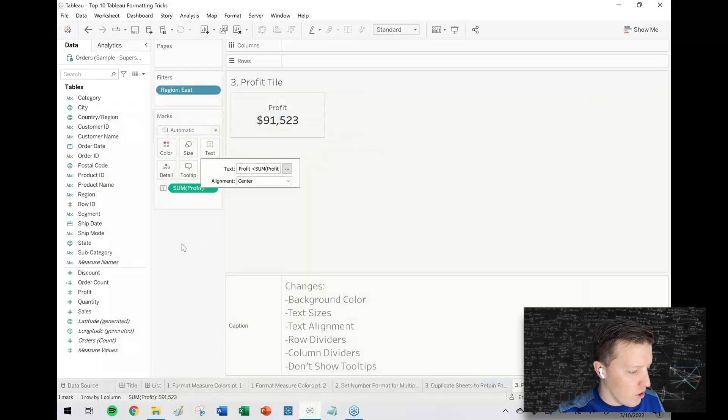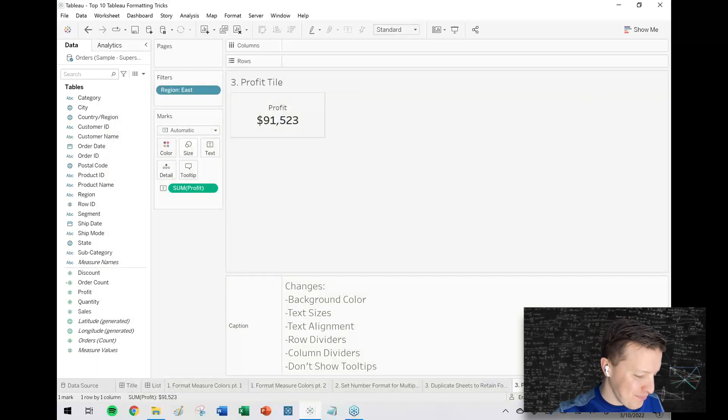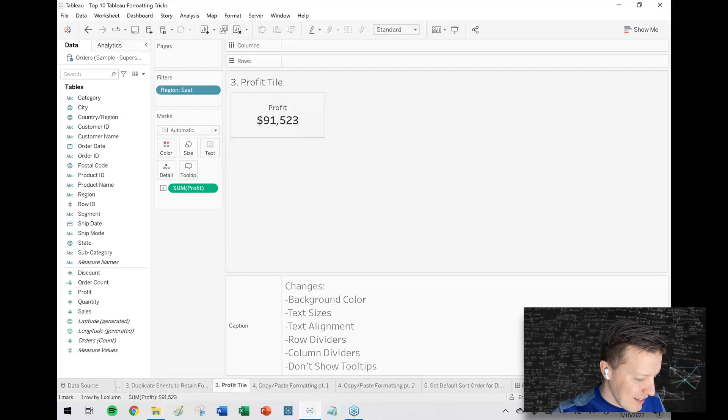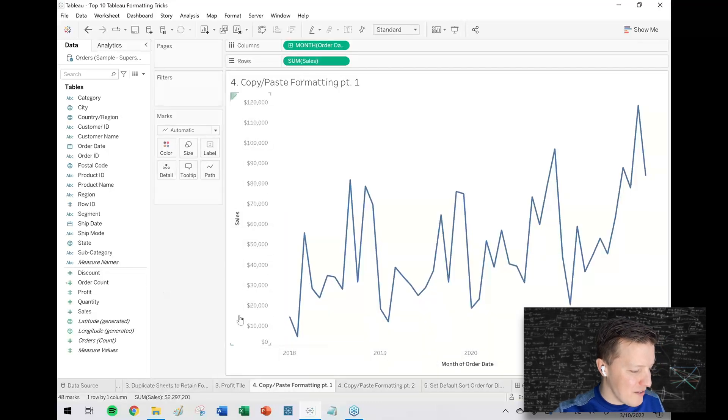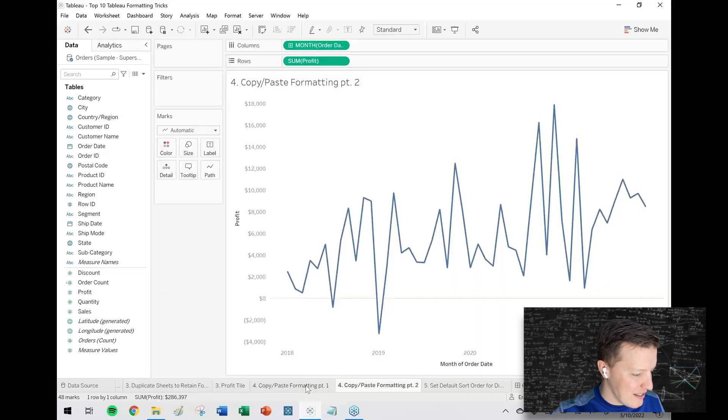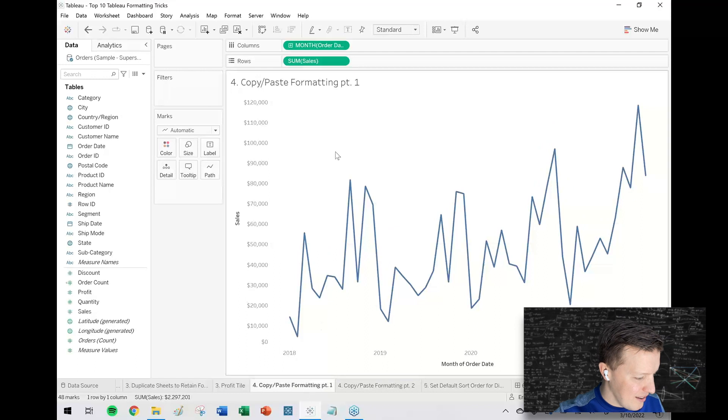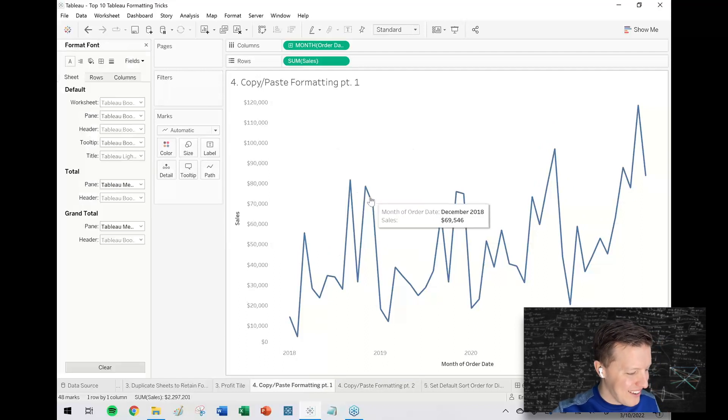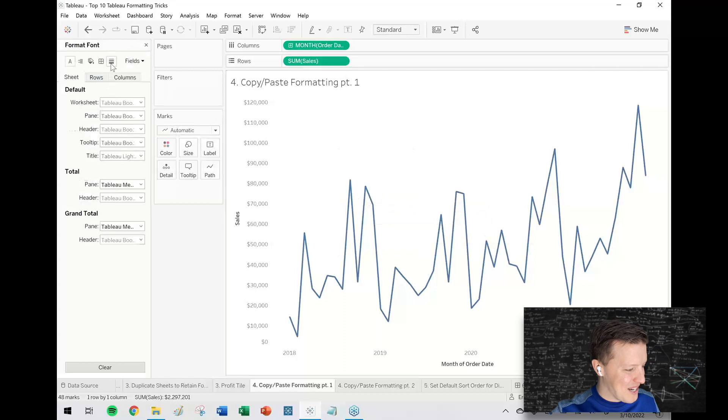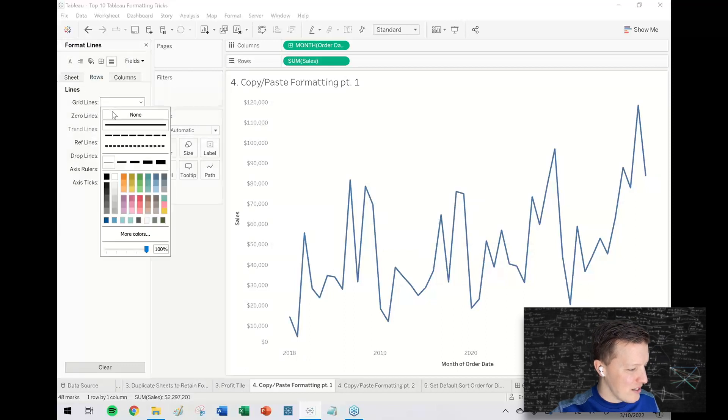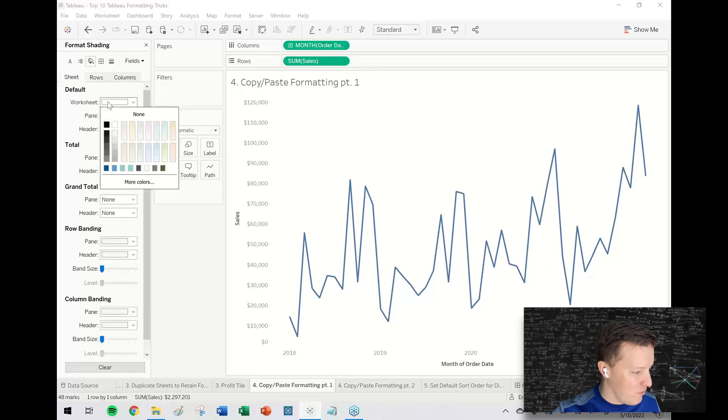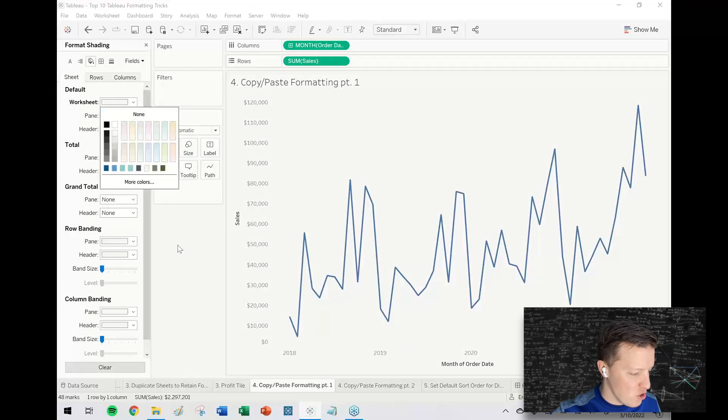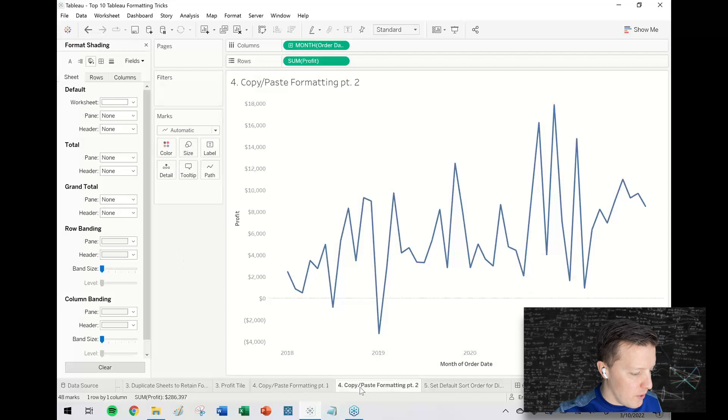Idea number four: copy and paste formatting. In this case—oh no, I didn't change the formatting here yet. So let me change the formatting for this line graph. I'm just going to do a couple simple things like maybe I'll just set the grid lines to be none so there aren't those lines in the background, and I'm just going to pick a just off-white background color for my sheet.